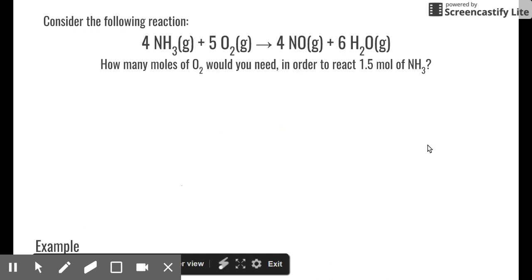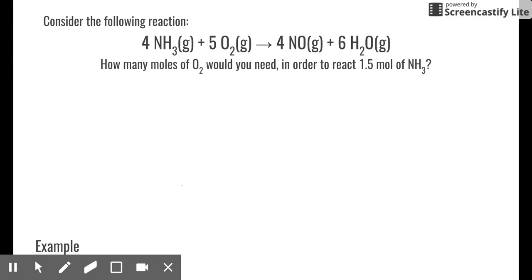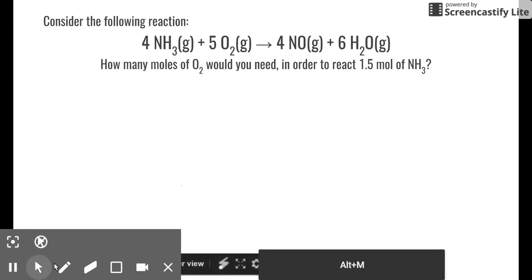Let's try a practice reaction. I highly recommend you read the problem, pause the video, and try it yourself before continuing. Go ahead and pause right now.